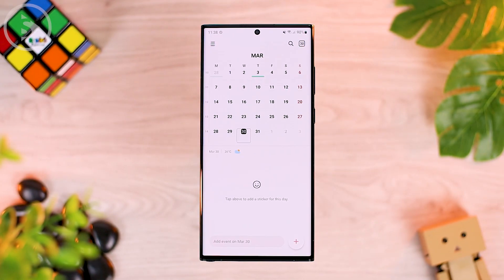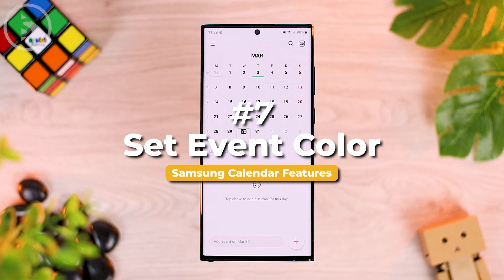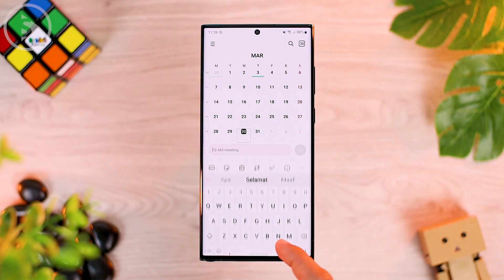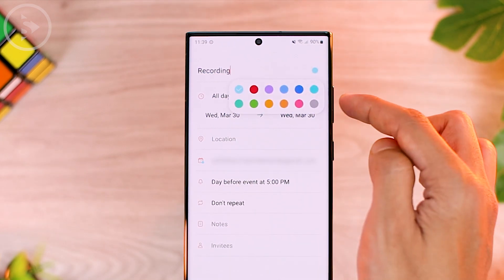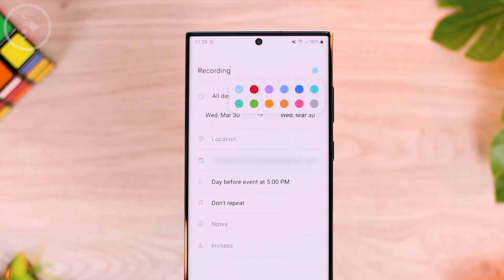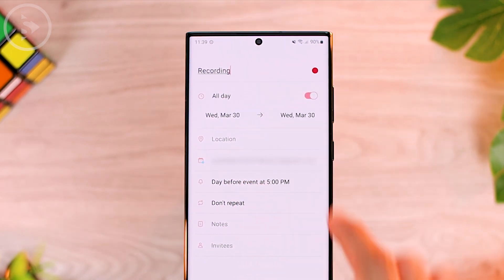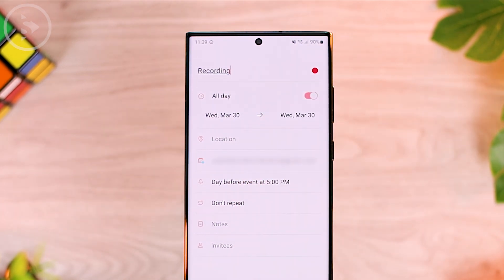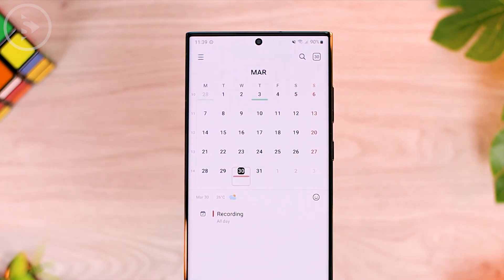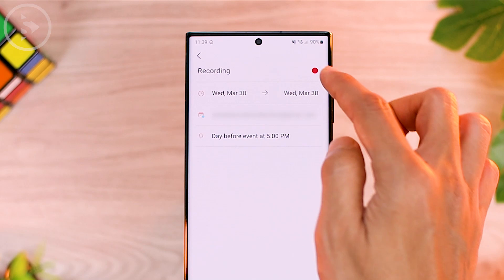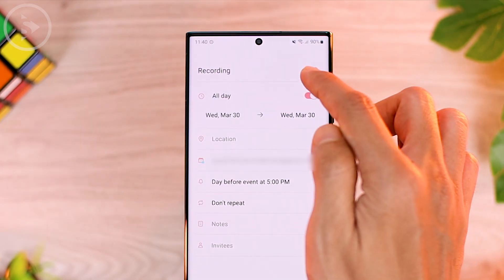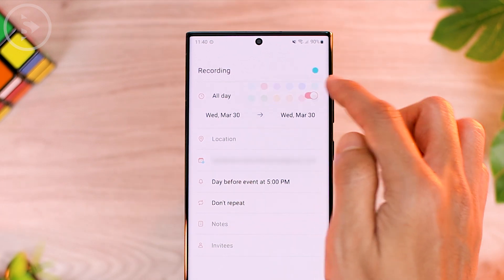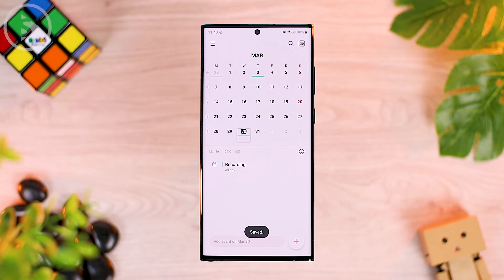The seventh feature is changing the event color. When you create an event on the calendar, at the top right of the event you can change the color according to what you want. There are several colors to choose from. For example, choosing red will immediately color that event red on your calendar. To change the event color to another color, edit the event, change the color at the top right of the label, and save. The event's appearance on the calendar will be immediately updated.